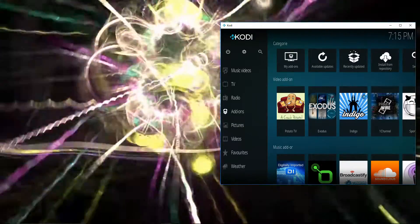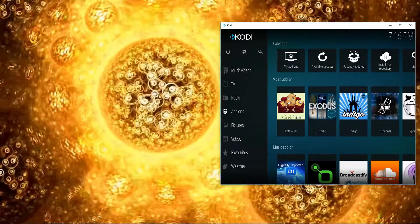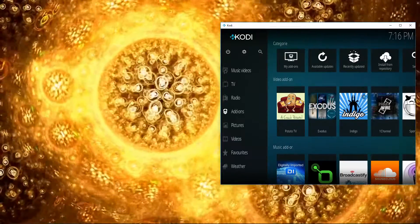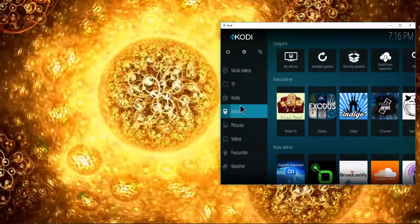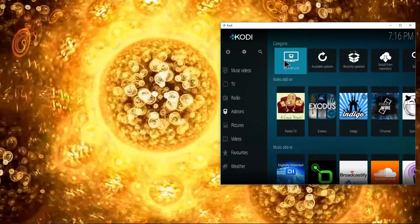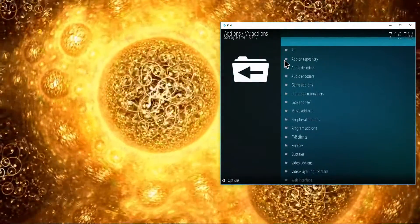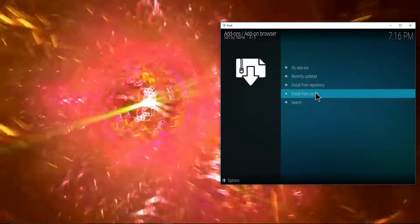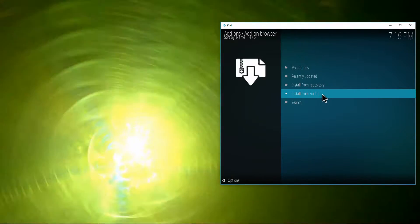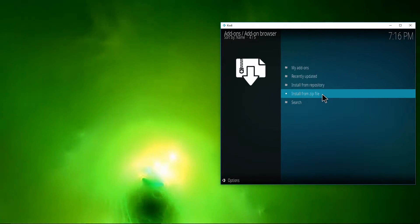So assuming you already have Fusion on your unit, slide over here to add-ons and then my add-ons. What we're looking for is install from zip.